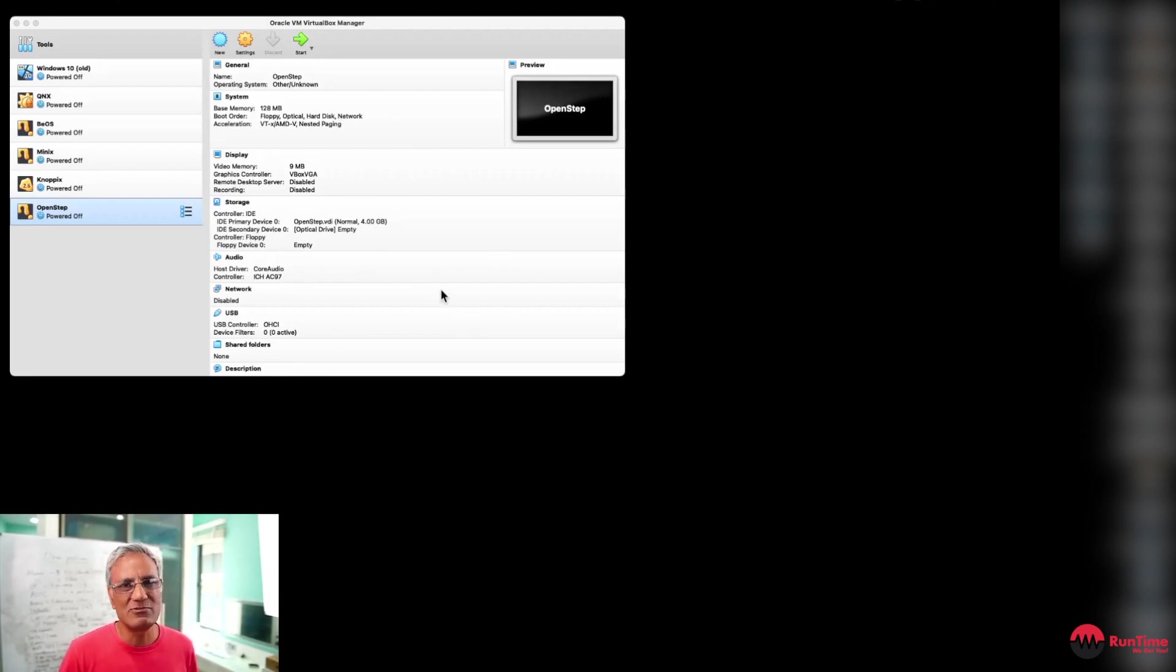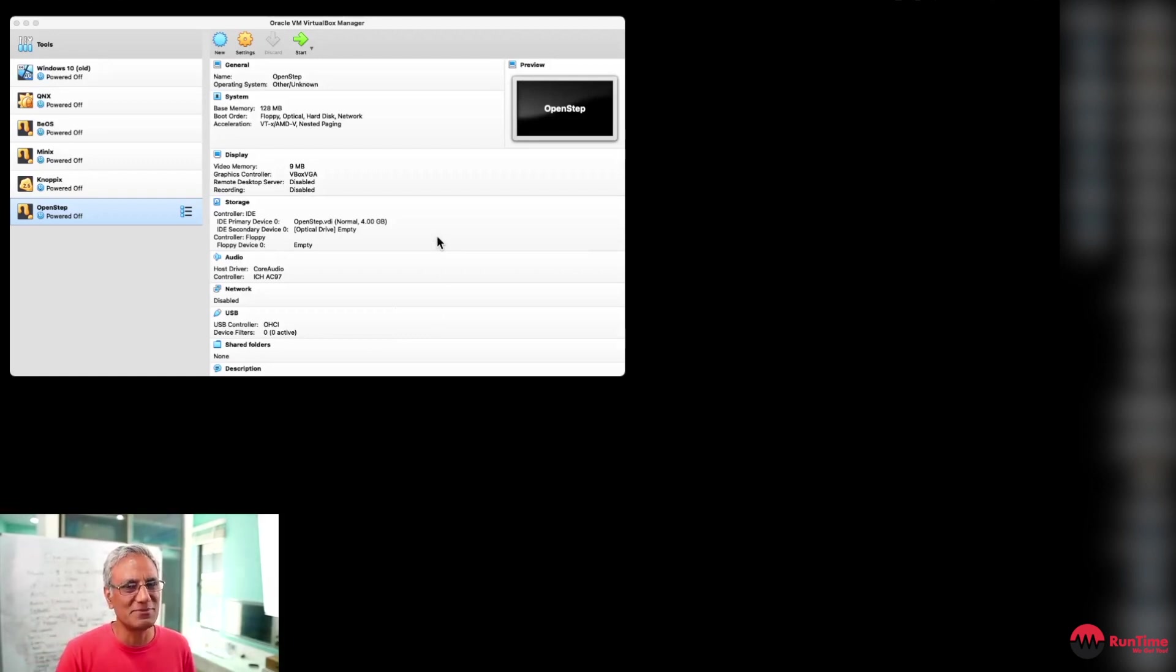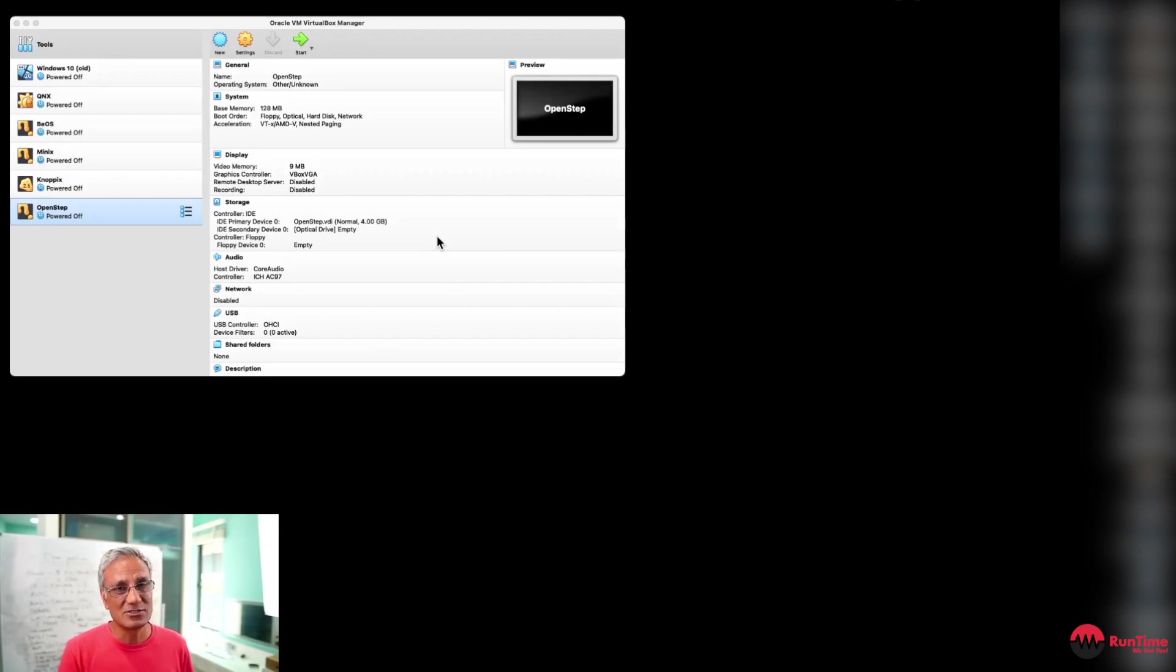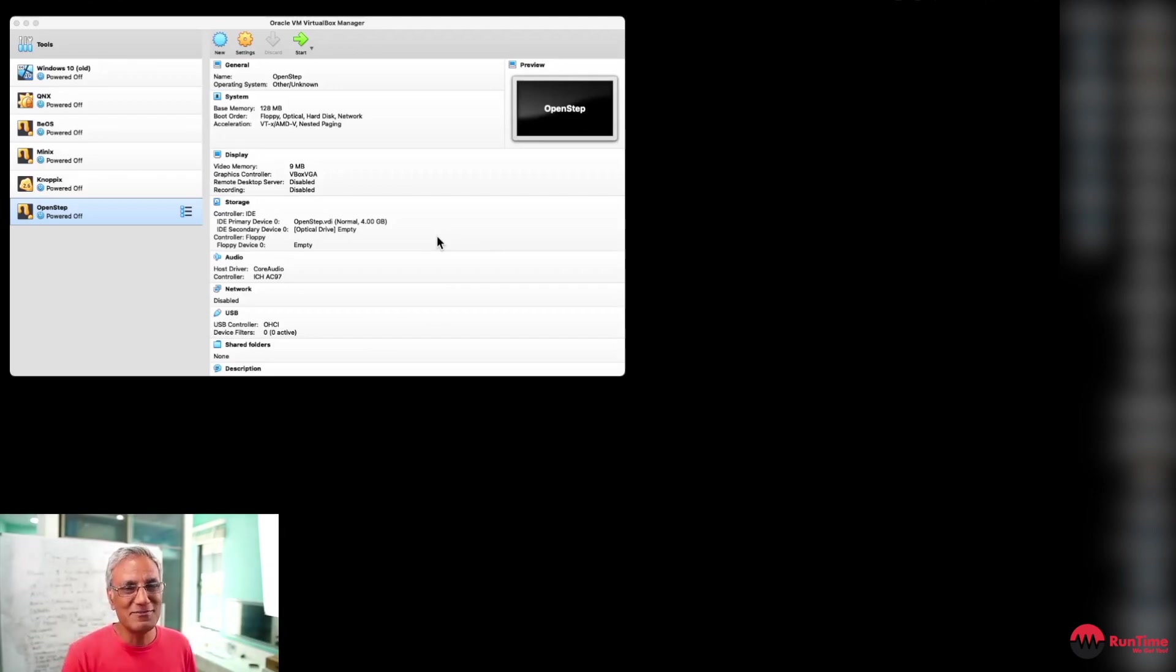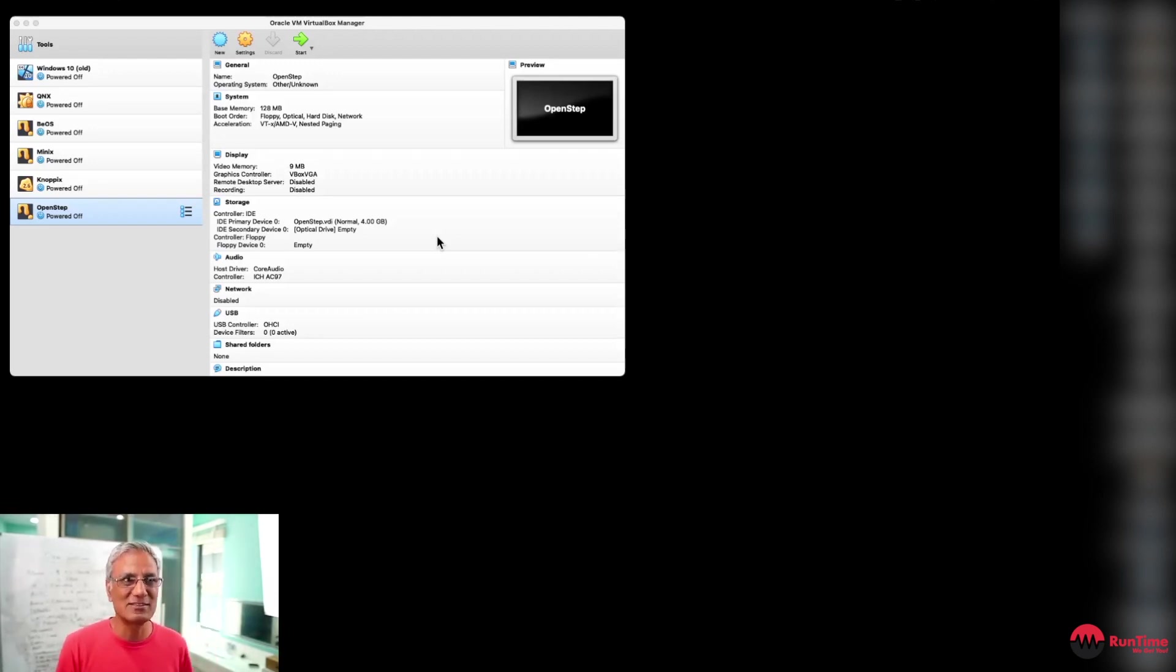So I'm actually running this on VirtualBox, and I've actually got a VM set up. Now I'm not going to go through all the setup required to install OpenStep because there's loads of videos out there. And I will link some videos in this video so that you guys can have a look and you can have a play. I highly recommend if you guys want to have a bit of a play with this technology, it's really a lot of fun.